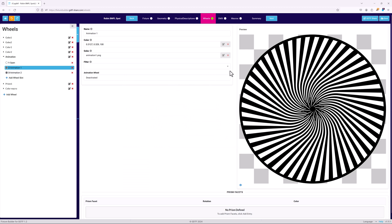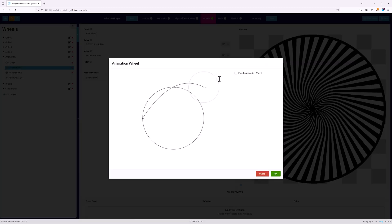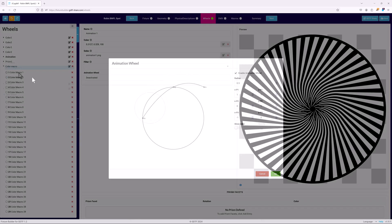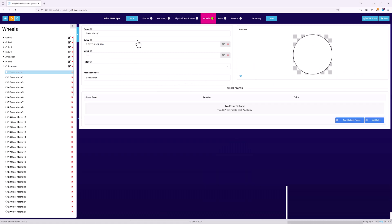Animation slots are defined by both a PNG image of the animation wheel and by using the animation wheel field to describe its behavior. There are a couple of basic rules to remember.